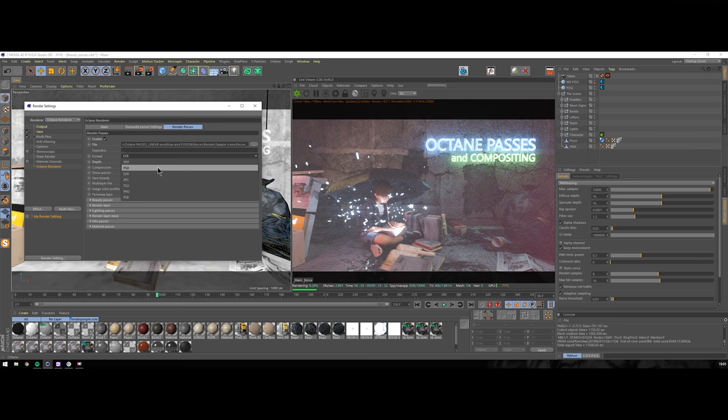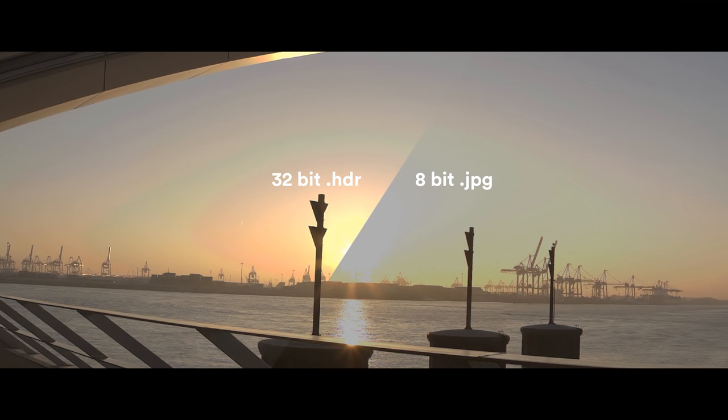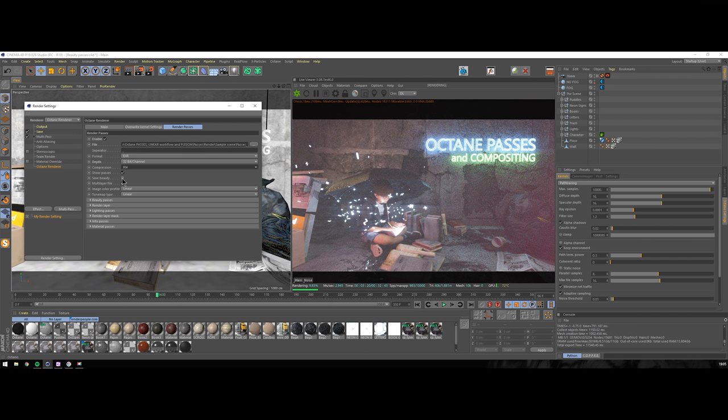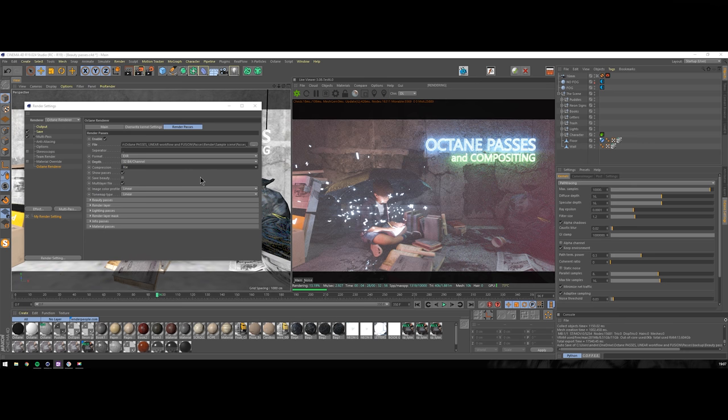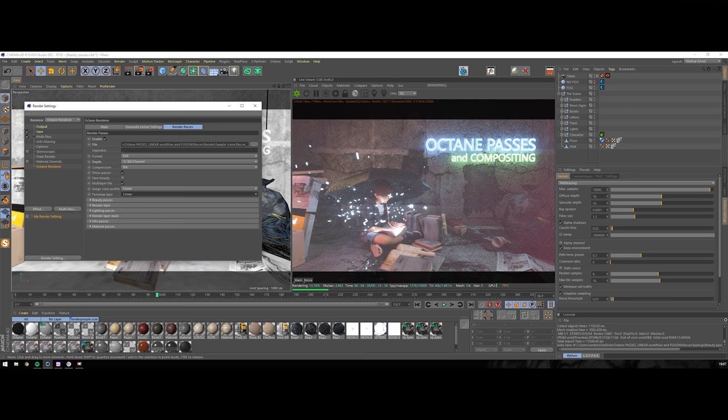Depth - 32 bits. Remember our 32-bit versus 8-bit image comparison from previous tutorial. Compression - leave as is. Don't save beauty as we're saving beauty path through Cinema 4D settings anyway. Multi-layer file - yes please, that way you won't have a mess in your folders. Color profile and tone map type should be set to linear. I will briefly explain linear workflow later too. Today though we will render everything out in linear color space. Finally, let's start exploring passes.